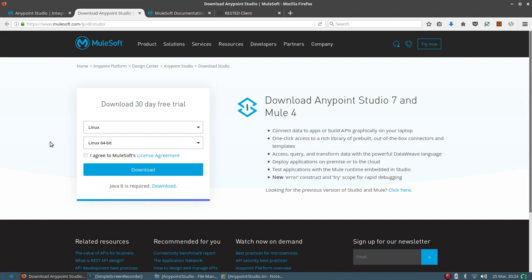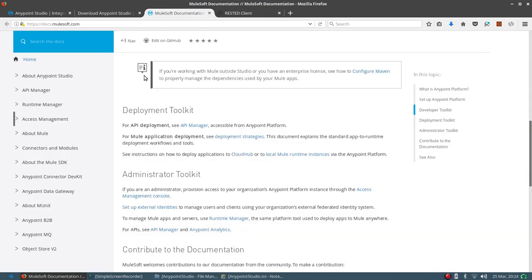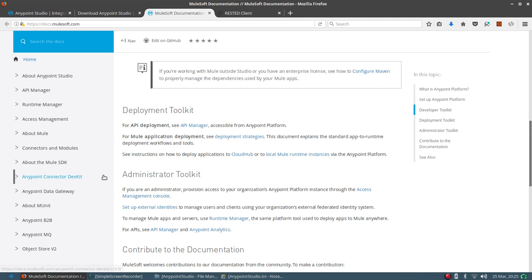It's kind of like starting to learn Mule from scratch, but most things like connectors are similar and there is a fair amount of documentation on the site. One key change is there is no more DevKit for extending connectors — you now have to use MuleSoft's new SDK.